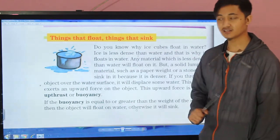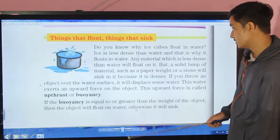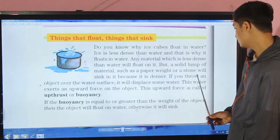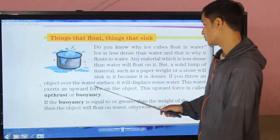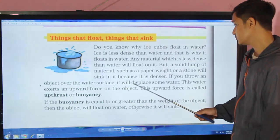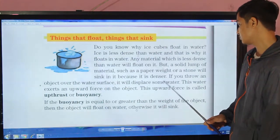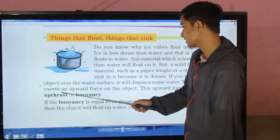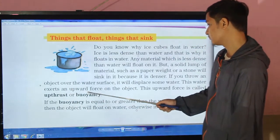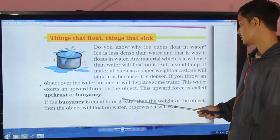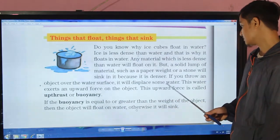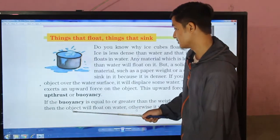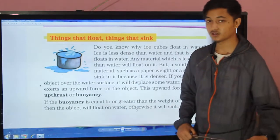If you throw an object over the water surface it will displace some water. This water exerts an upward force on the object. This upward force is called upthrust, or buoyancy.